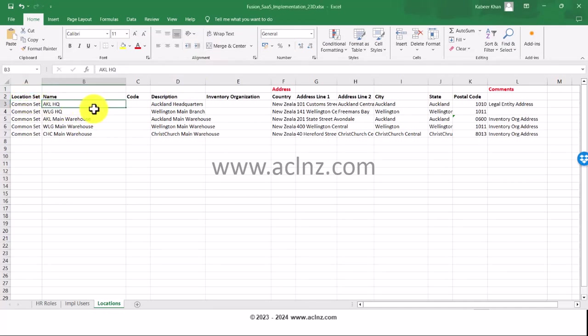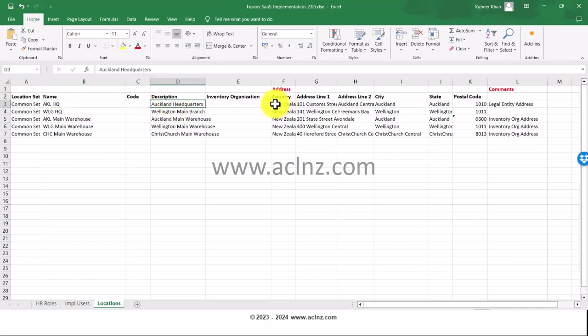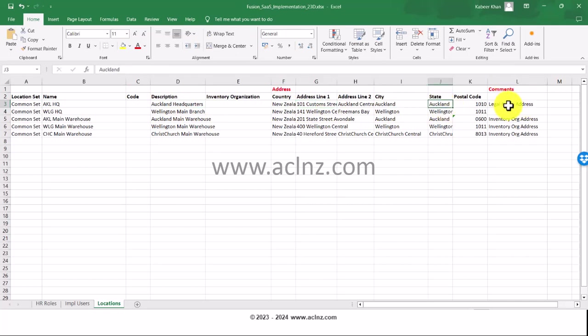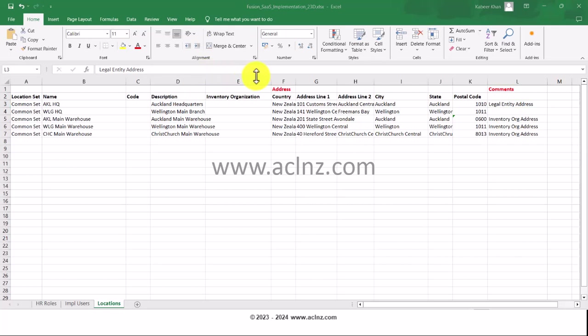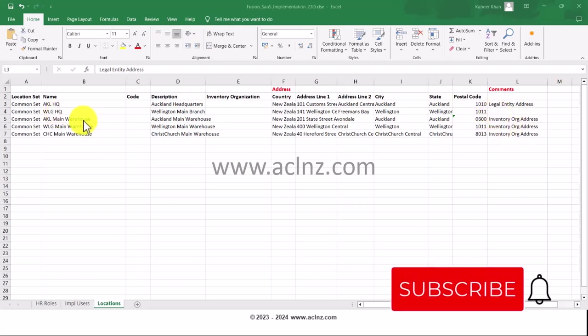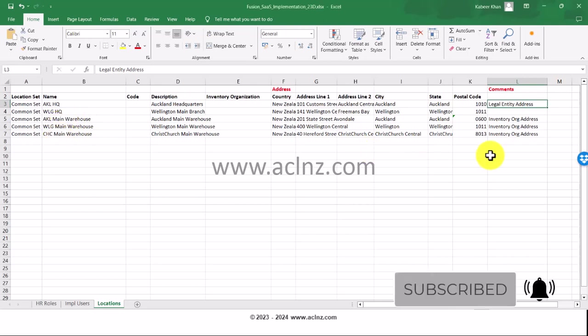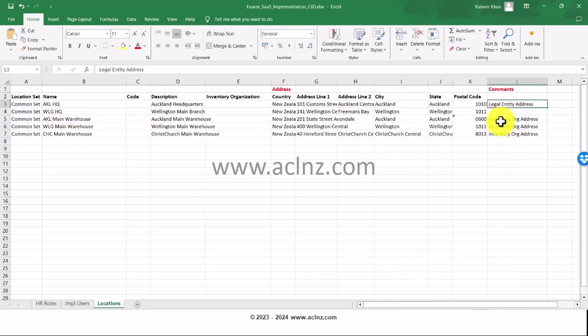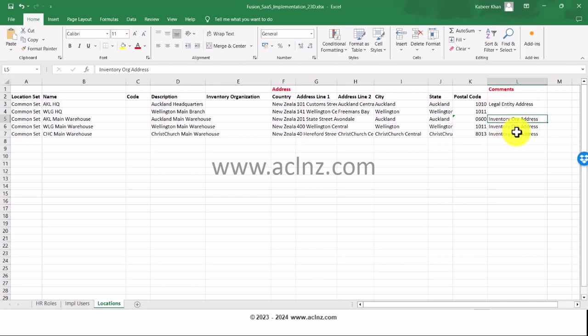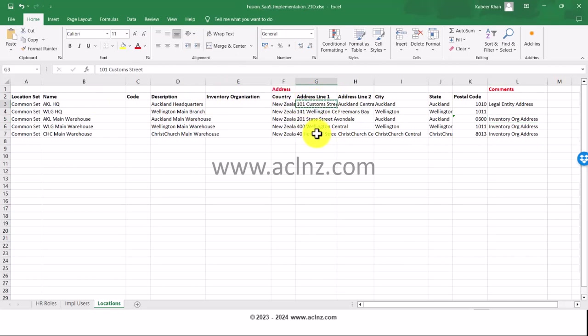As you can see, I have defined this. If you recall on the presentation slide, you've got Auckland headquarters and the associated address. In the comments I've written what this address is for. On the same lines, I have the Wellington warehouse, and three warehouses: Auckland, Wellington, and Christchurch. I've written in my comments that they're going to be used for inventory organization addresses in these three cities respectively.